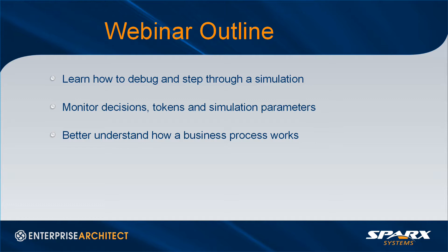The outline for today's webinar will include learning how to debug and step through a simulation, monitor decisions, tokens and simulation parameters, and better understand how business processes work using simulation in Enterprise Architect.